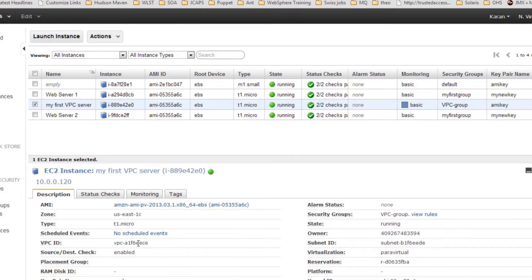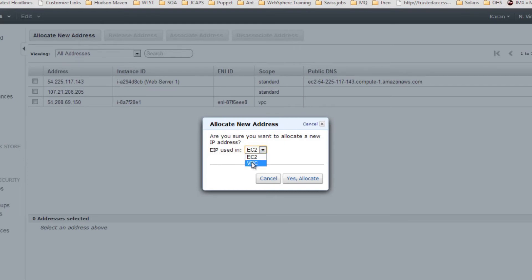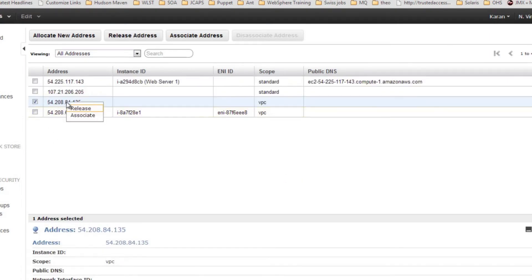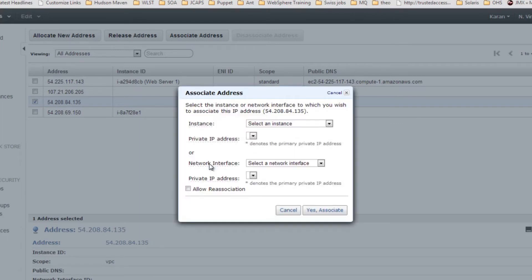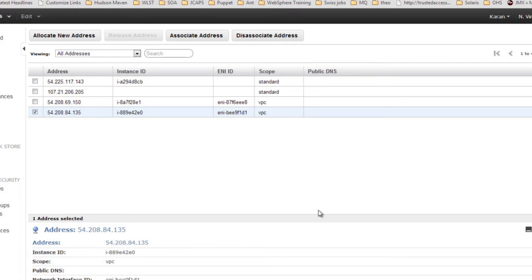Once your server is launched, you can see a VPC ID has been assigned — this means the server has been launched under this particular VPC. Now go back to Elastic IPs and allocate a new address to be used in the VPC. Once you get this address, associate it with the newly launched VPC server. You can then access your VPC server using this Elastic IP, and this server will have access to public services like Amazon S3, RDS, and other services.